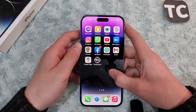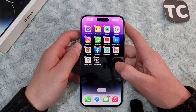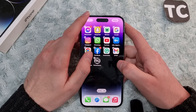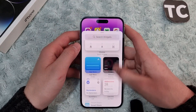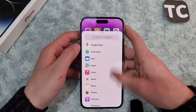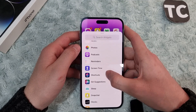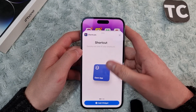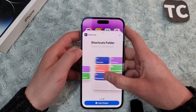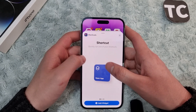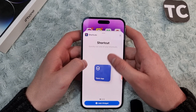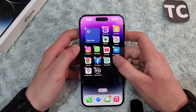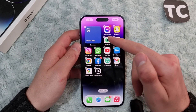To add a shortcut widget, simply tap and hold on your home screen, then tap on the plus sign on the top left corner. Scroll down and find the option for Shortcuts and tap on it. Here you can select the shortcut or shortcut folder. Select the shortcut only option and tap on Add Widget.